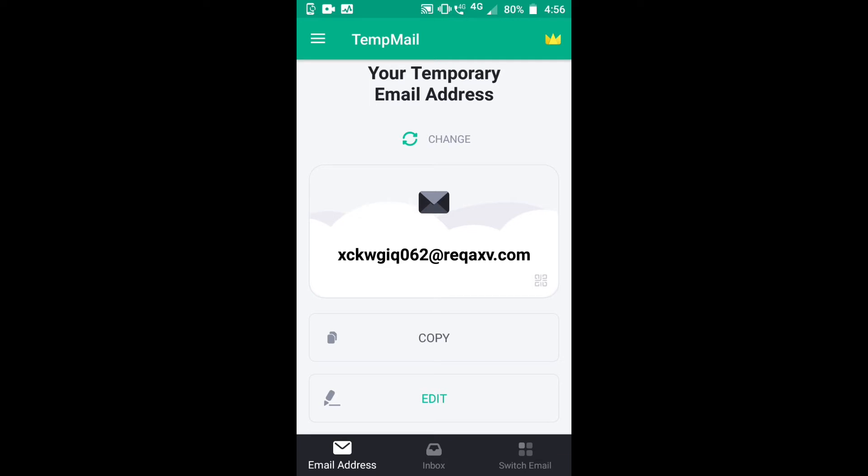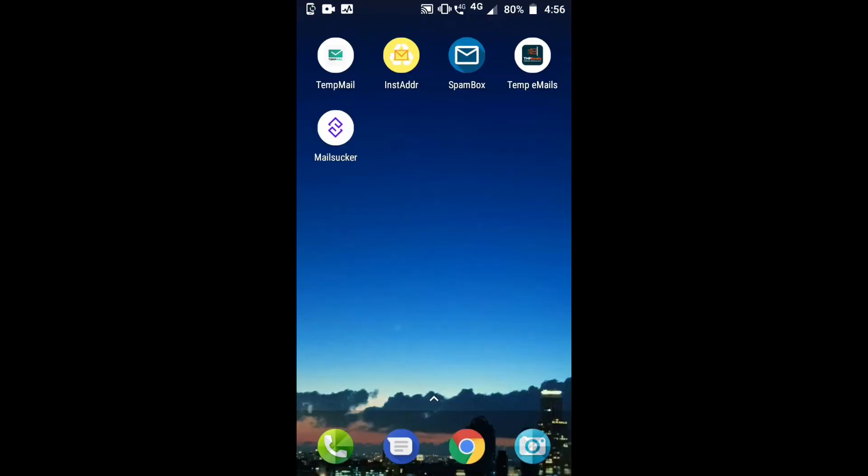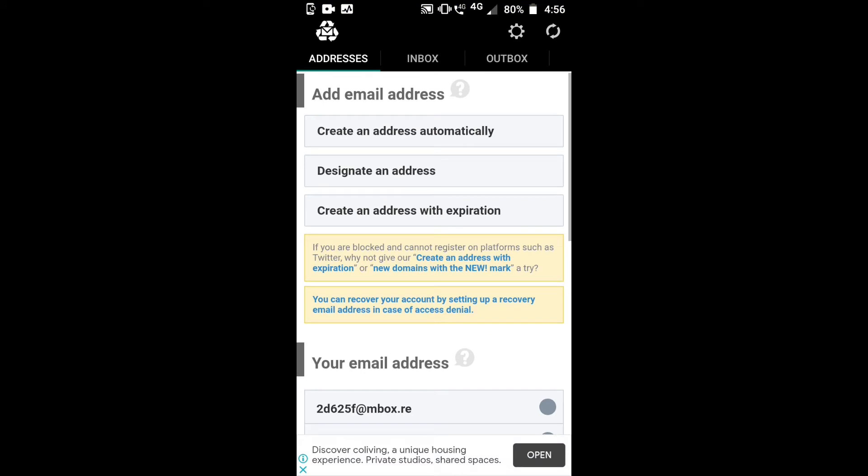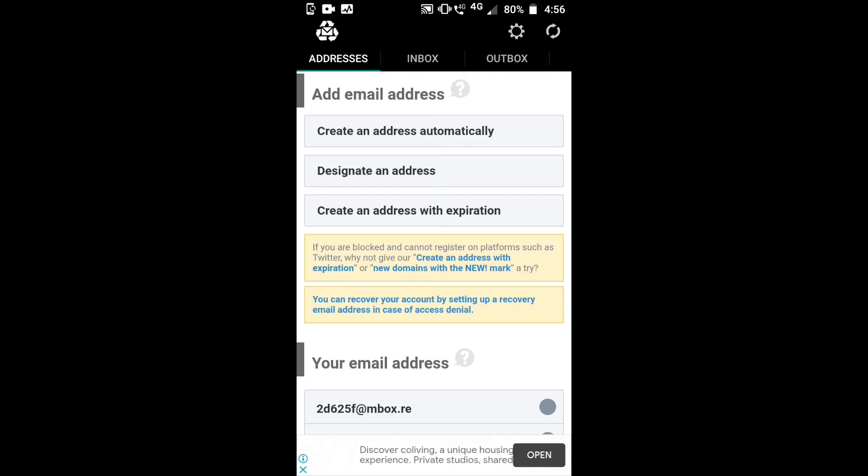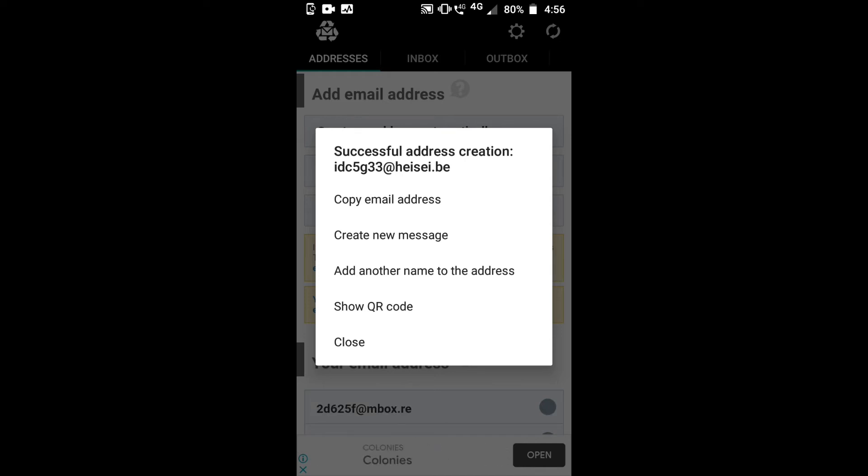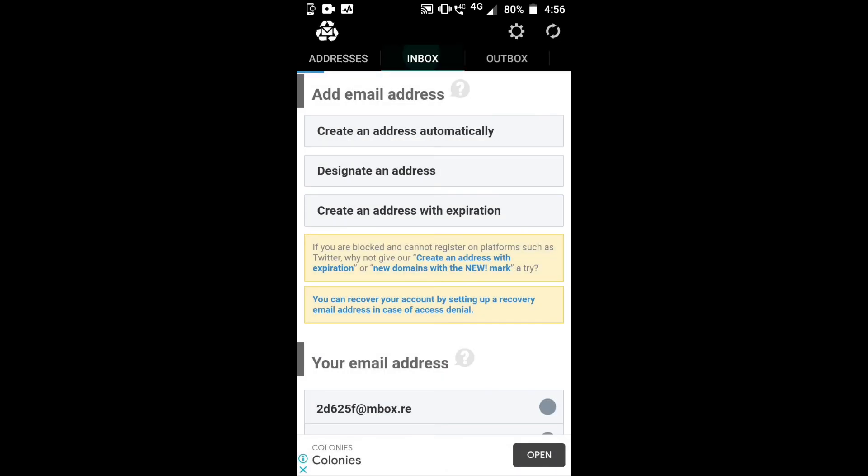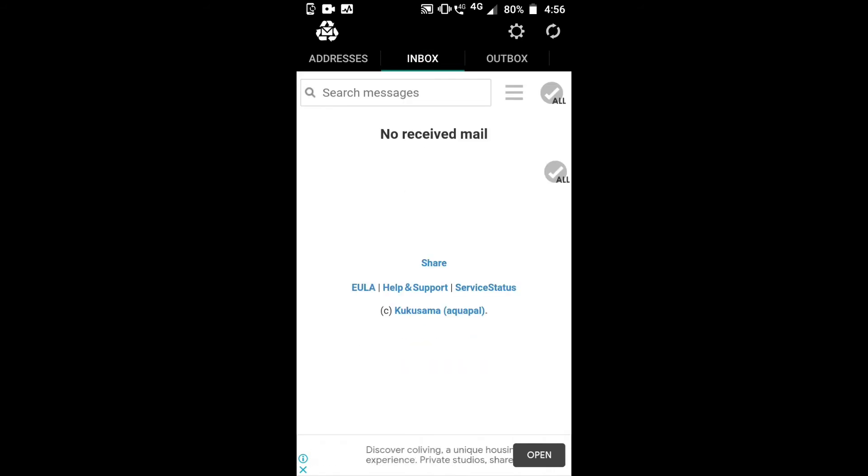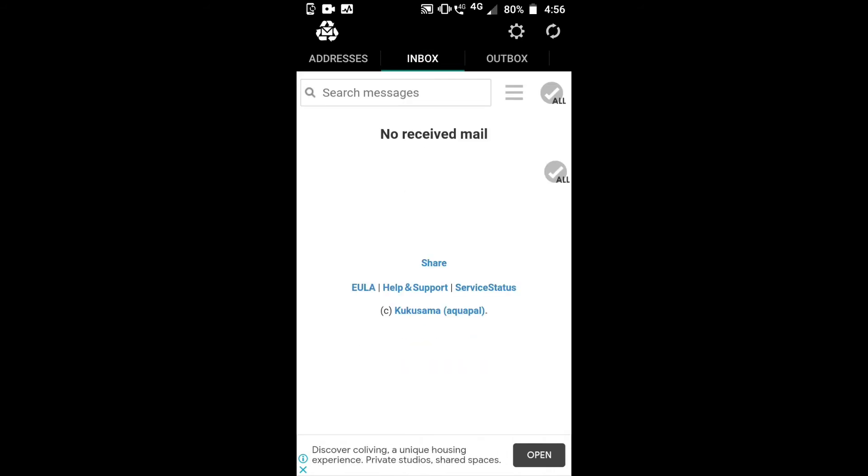The next best app is Instant Address. Here you can create an email address by clicking 'create an address automatically'. You can copy the email address, create new messages, add another name to the address, show QR code, and close. You can go to inbox where you have...